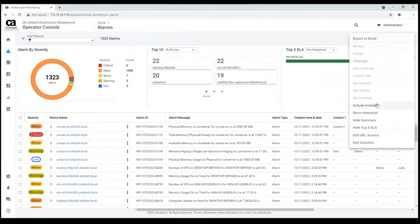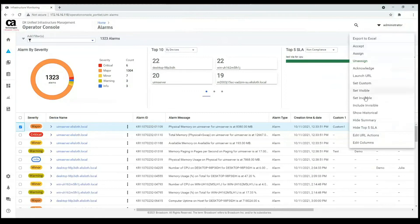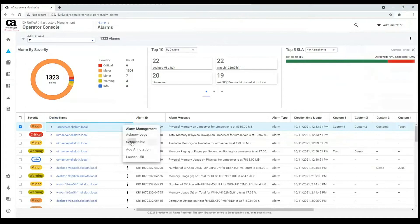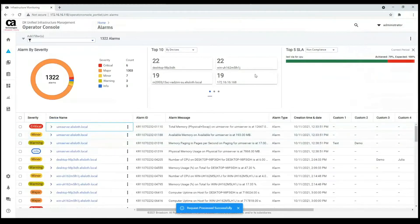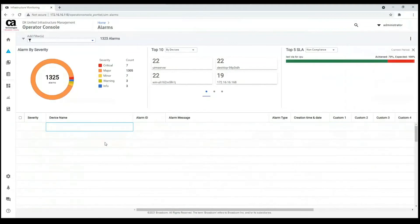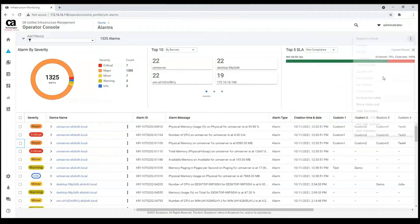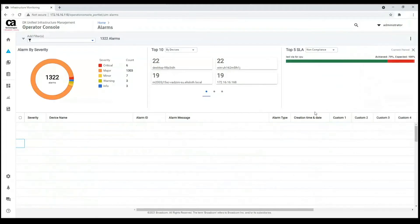We can include invisible alarms. We can set alarms as invisible if we don't want to see them. For example, we can check this major alarm and set it as invisible. I cannot see it, but if I include invisible alarms, I will see it again. Let me uncheck it and exclude invisible alarms again.